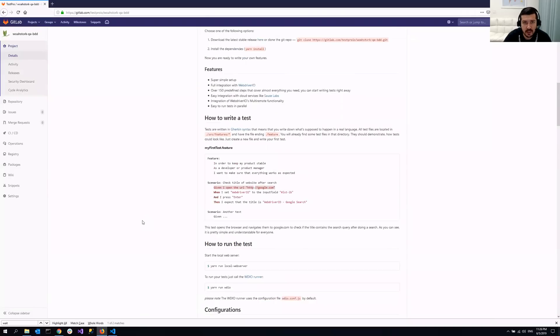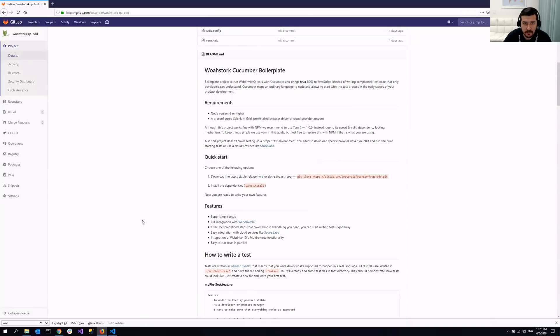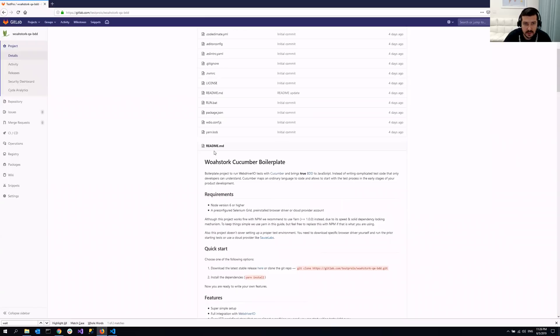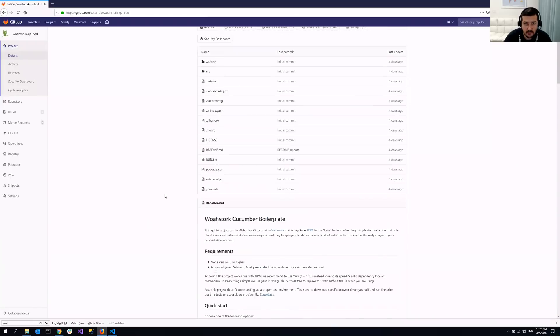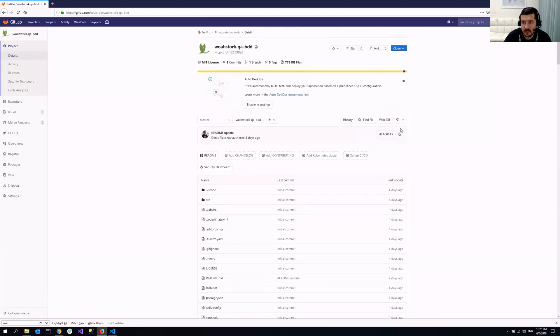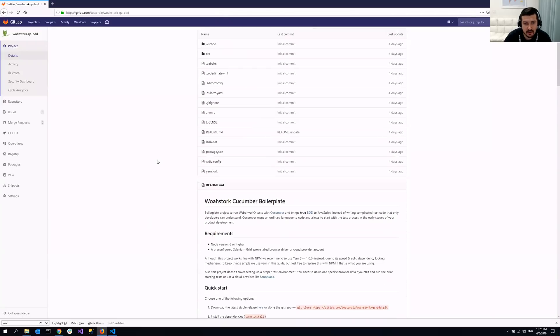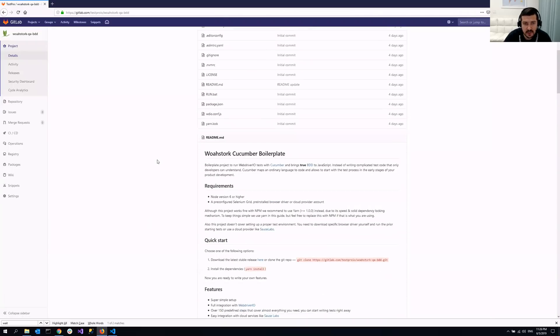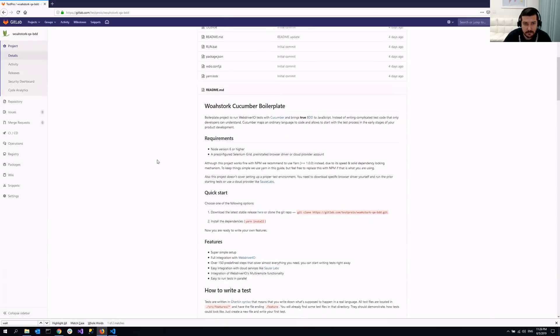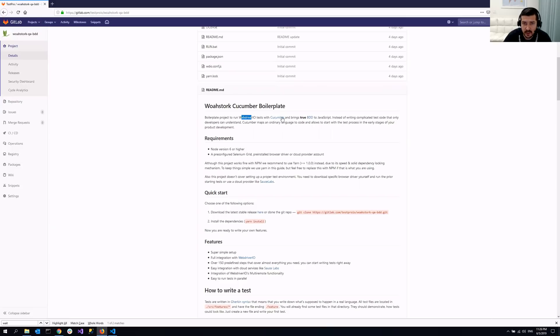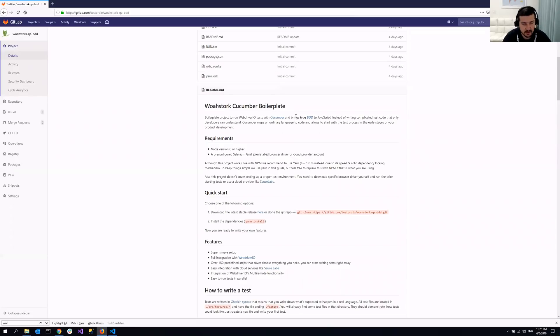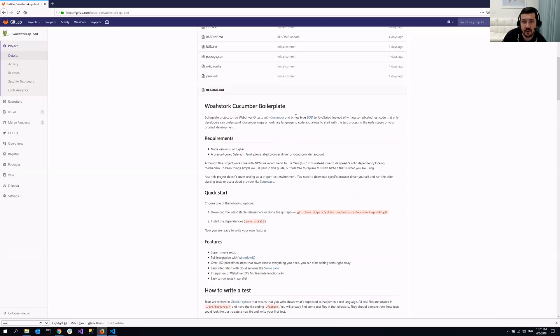So it's the same readme.md file that I already showed you where you downloaded it from. If you scroll down a little bit you will see that this is Cucumber boilerplate framework that's based on WebDriver.io and Cucumber and JavaScript and it brings true behavior driven development. So instead of writing your test code that developers can understand, you can write your code in a human readable format called Cucumber or Gherkin.